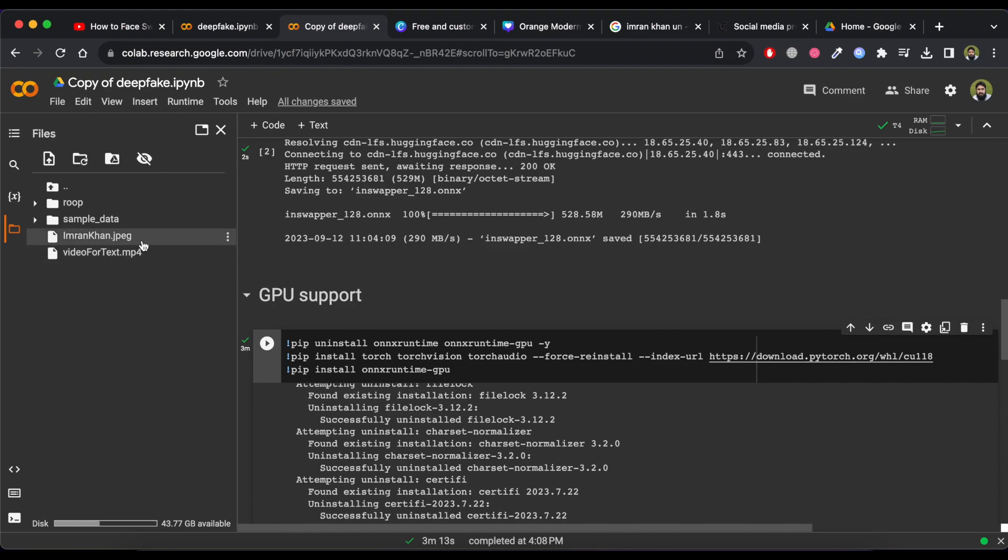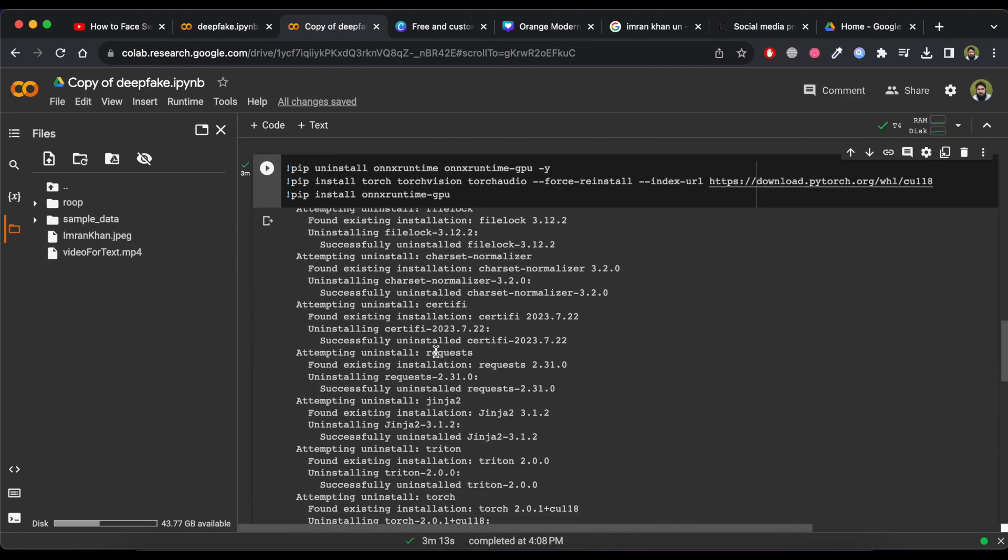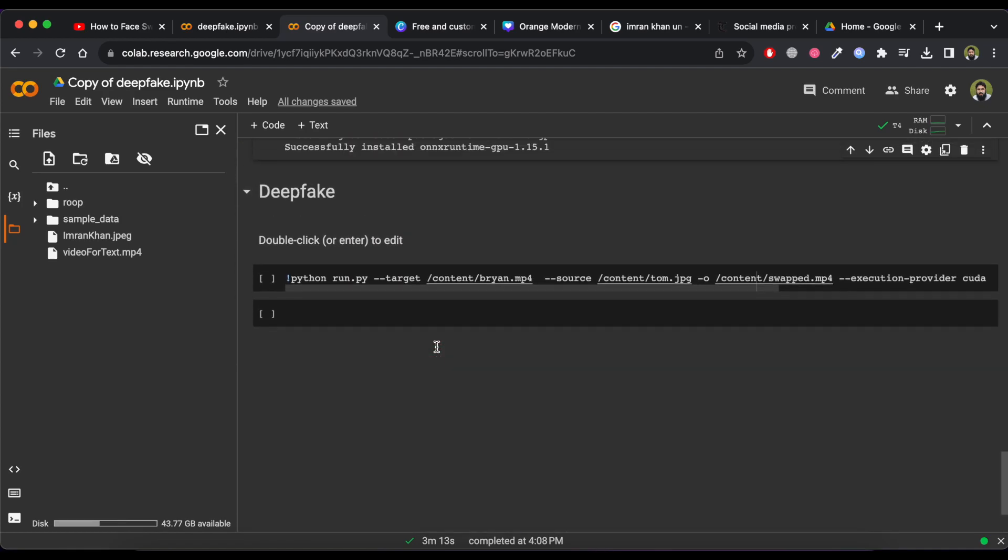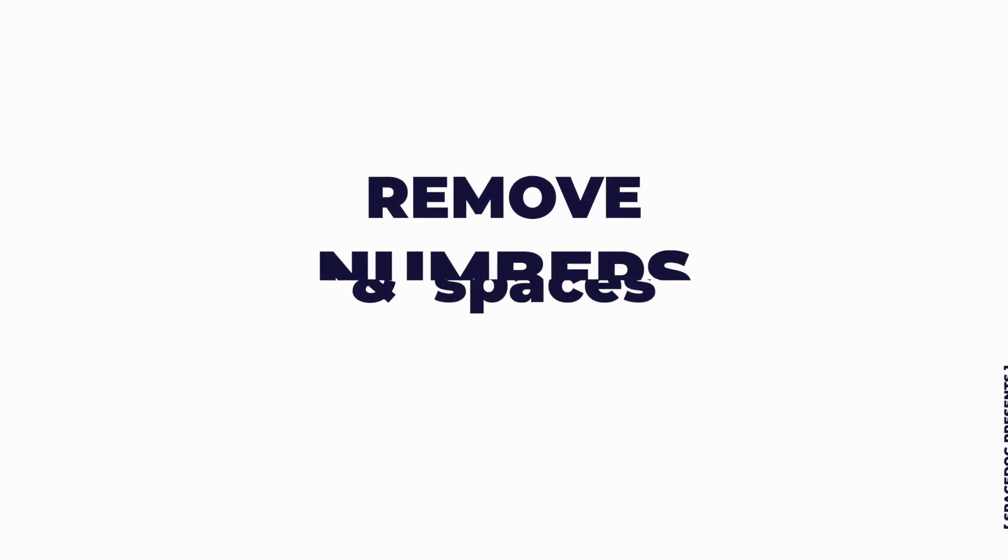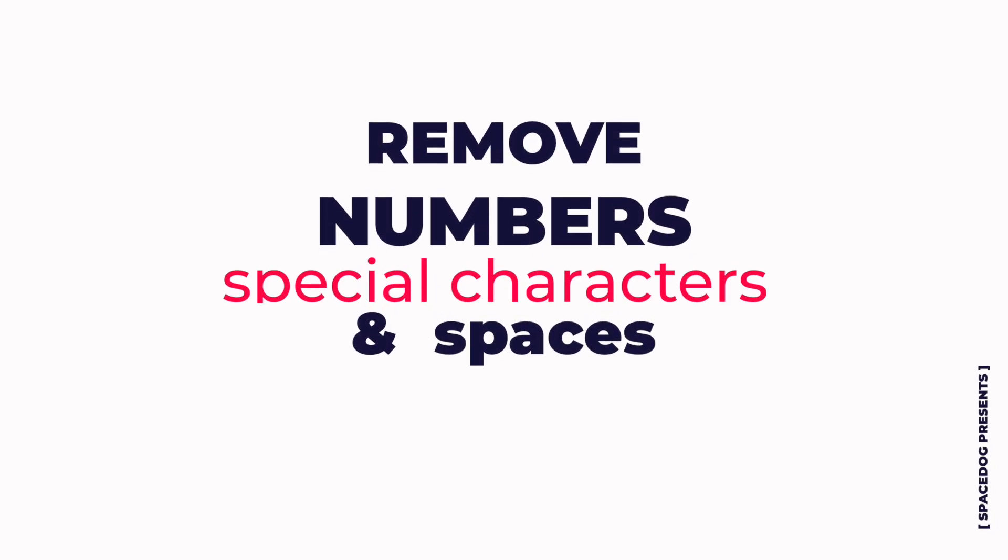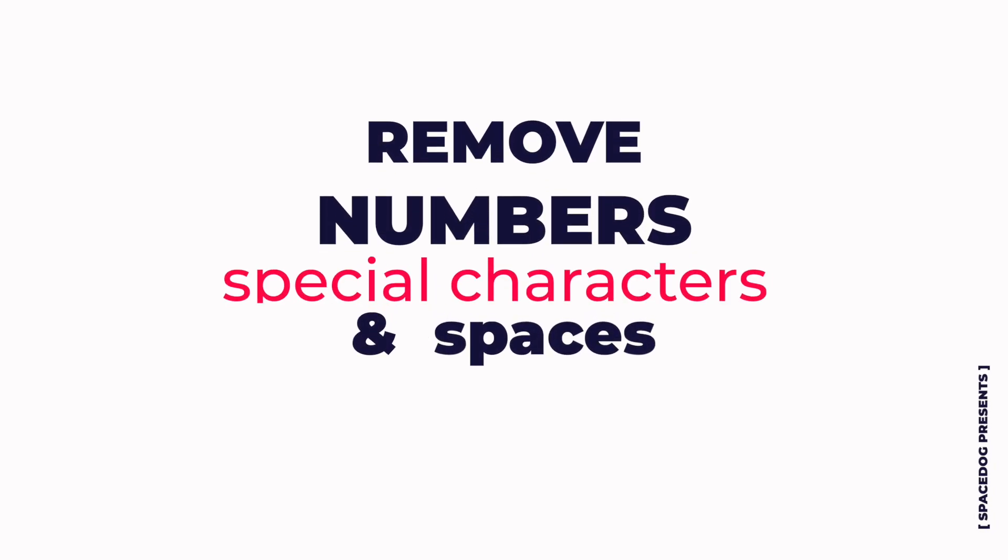Now to start the process, scroll down to Deepfake. You will find some code here. Make sure that your image and video name doesn't have any numbers, special characters, or even spaces.